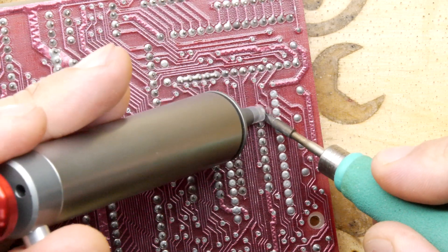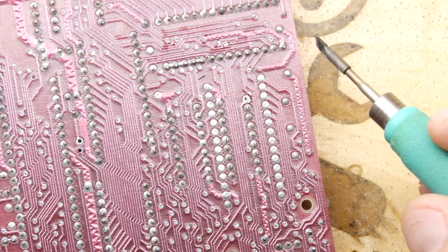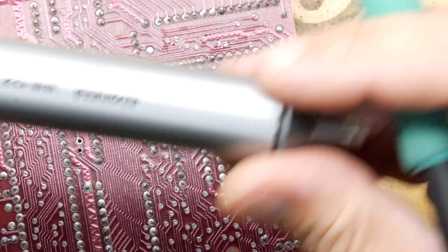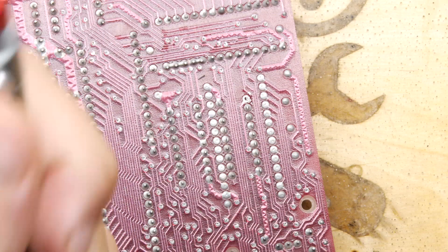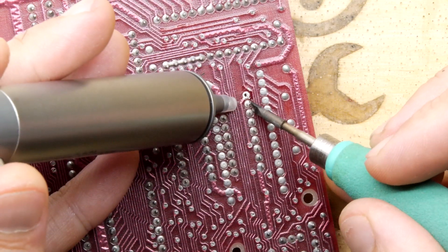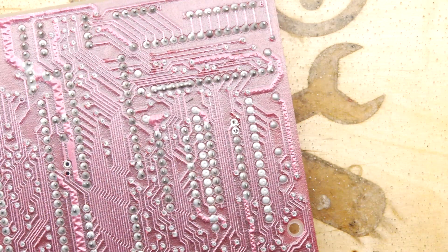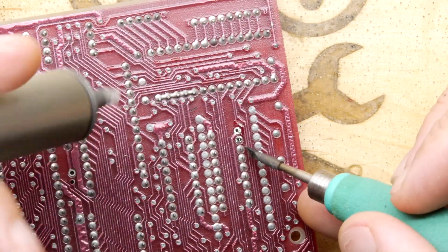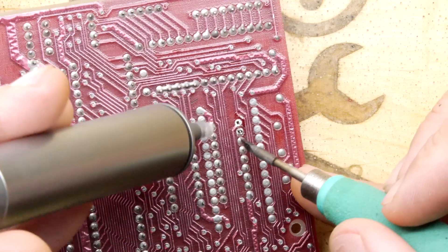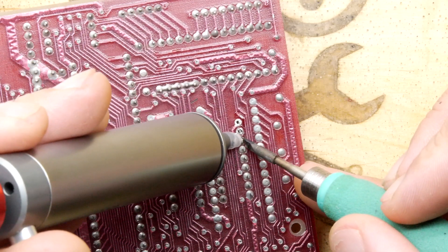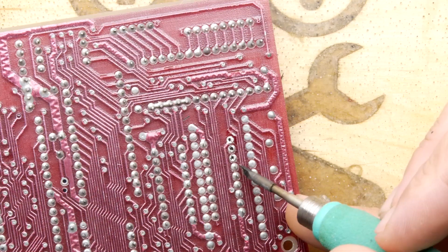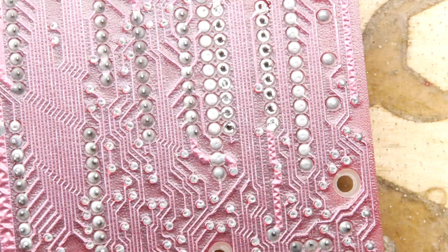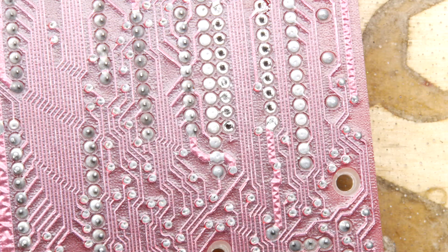I'm using this quite nifty Japanese engineering solder sucker. I'm going to work my way through. It's doing a pretty good job I have to say, those two are looking pretty clear, and that should be the last one.